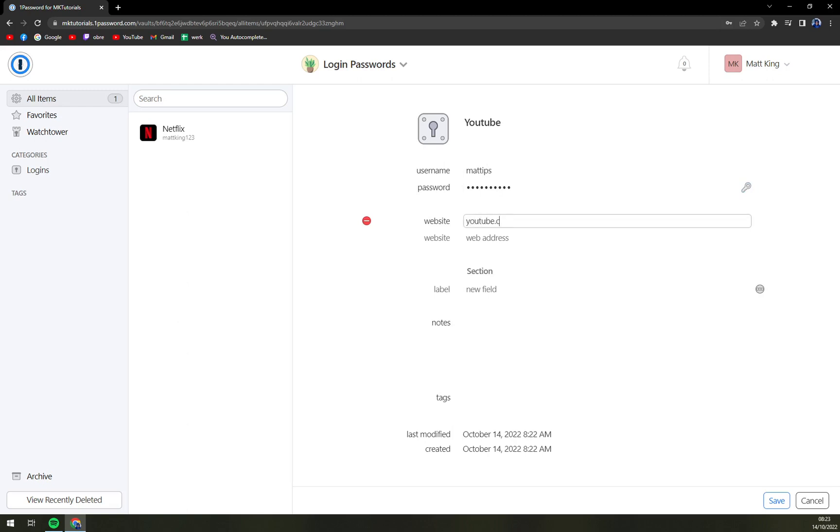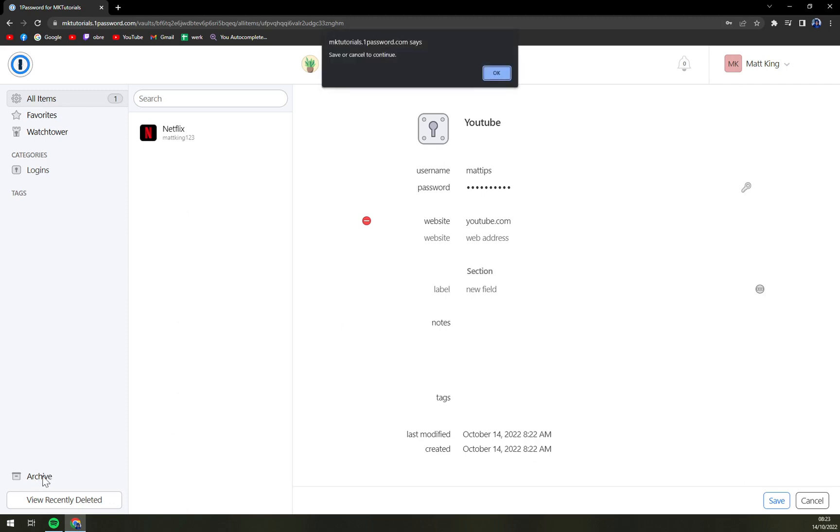And then this is pretty much all the mandatory information you have to address. Right now we can either archive it or we can either save it or cancel it.